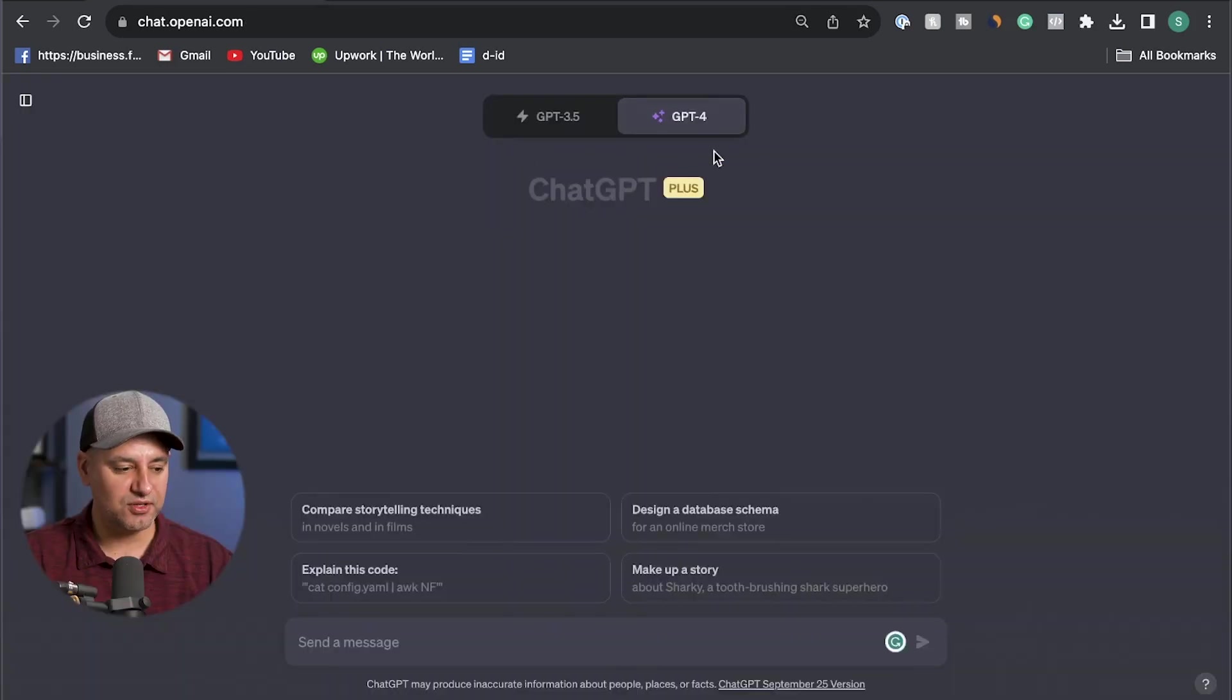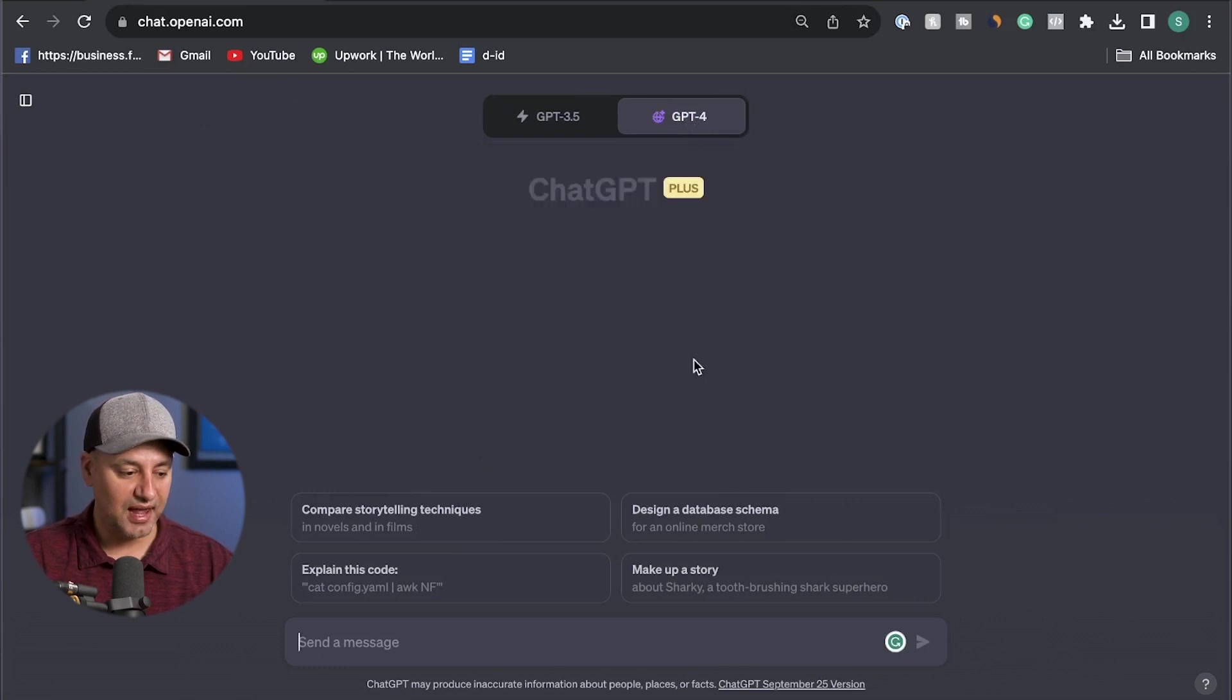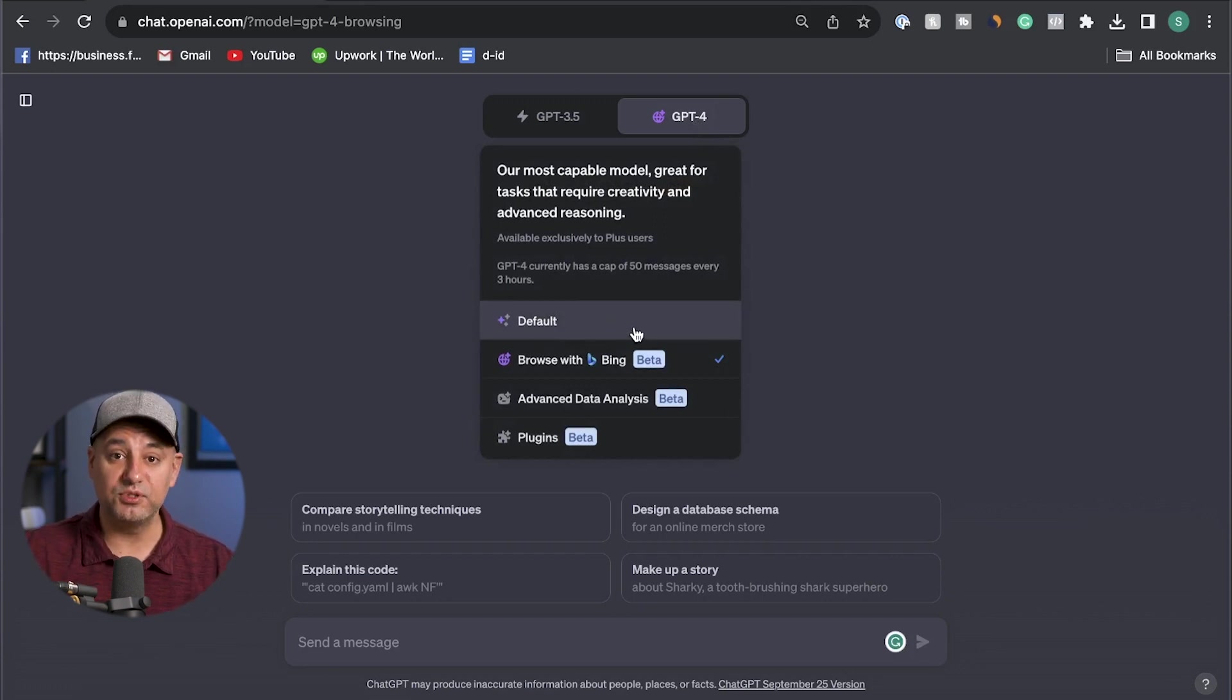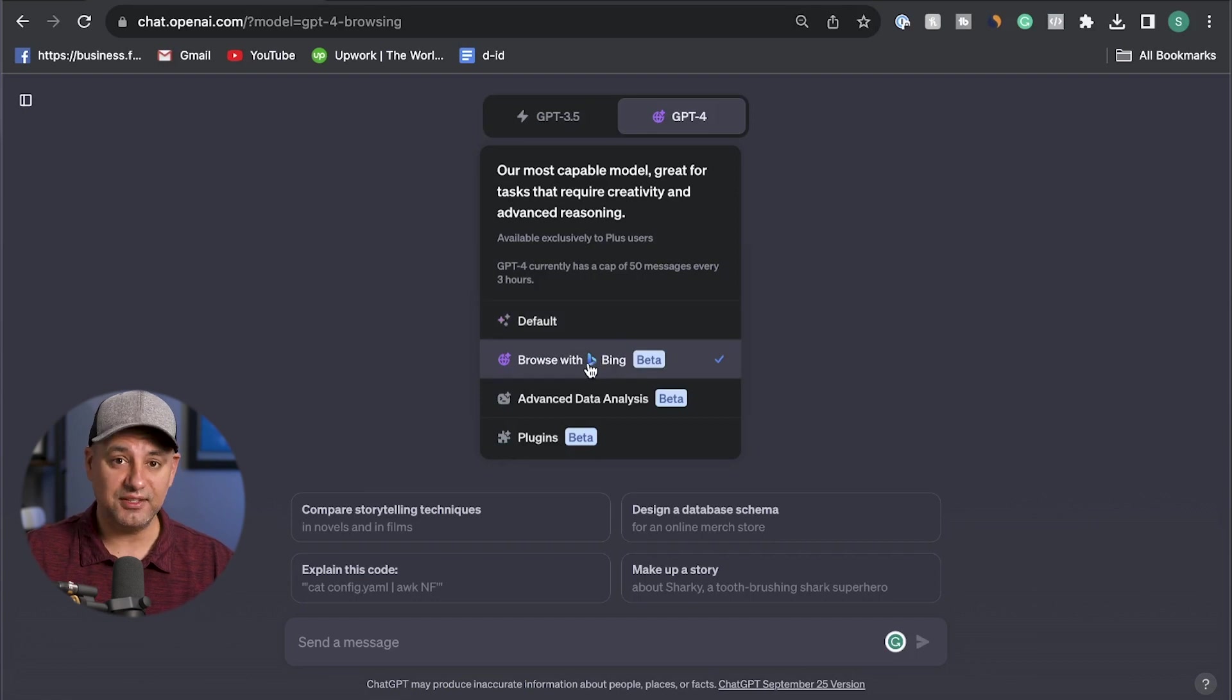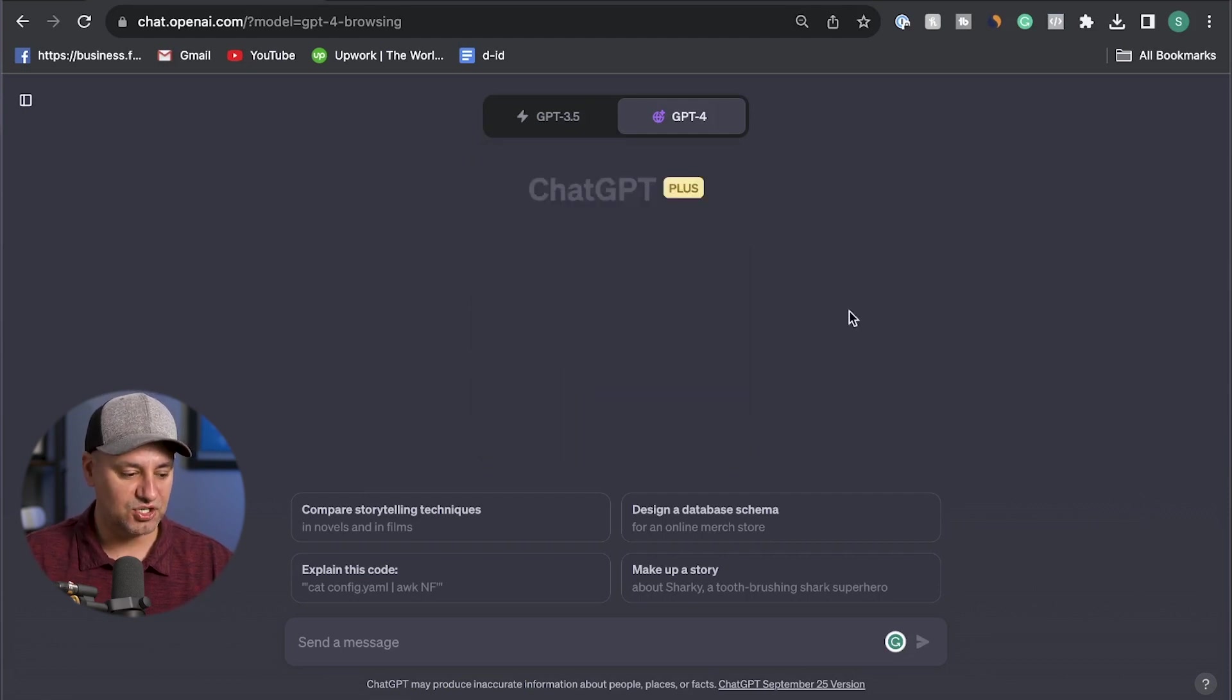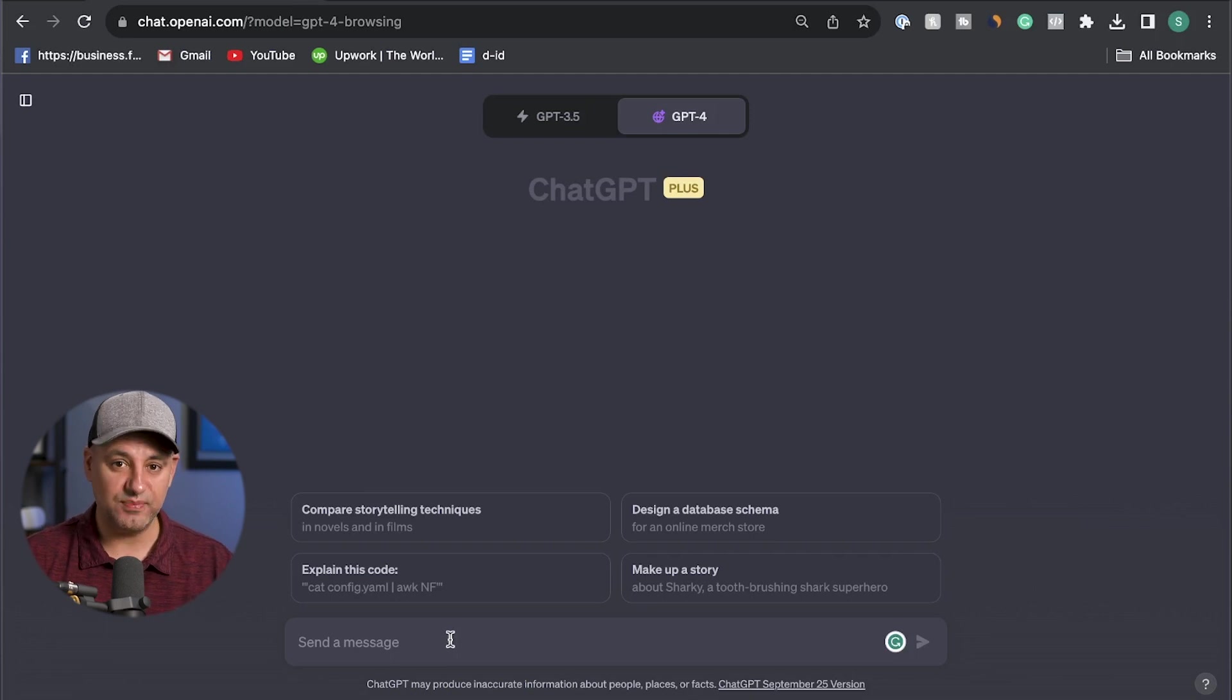Then if you start a new chat, come over and hover over GPT-4 and then you could come down here and make sure browse with Bing is activated. Now default is still very useful, and so I usually use this one if I don't need up-to-date information. The training data ChatGPT has still works very well for almost most cases. But if I need things like the 10 prompts I'm going to share with you, they need live internet access. So I have to use browsing with Bing or use the Bing website to get that information.